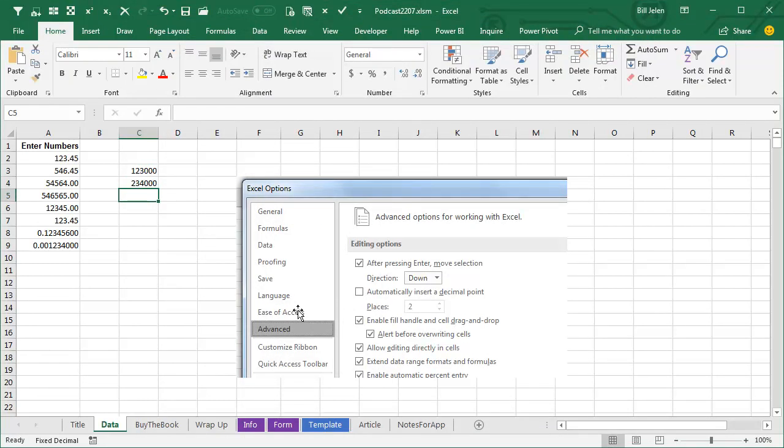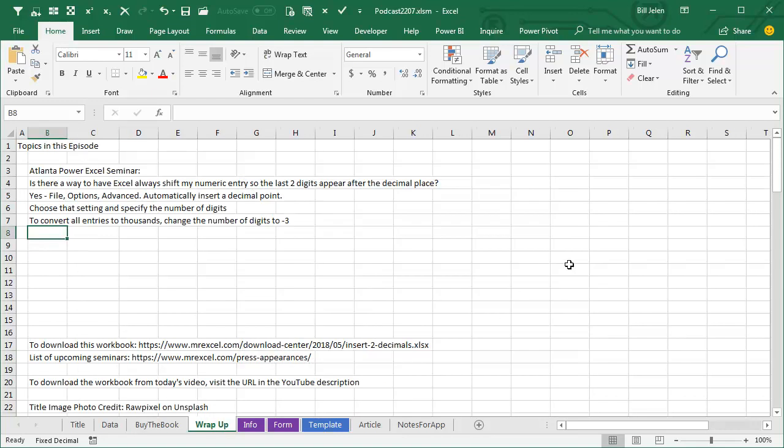Alright, it goes both ways, just like the round function does. You can specify 2 for 2 digits after the decimal place, or minus 2 to round to the nearest 100.